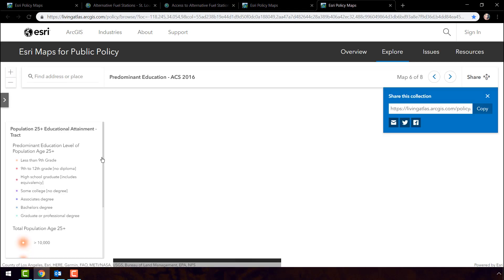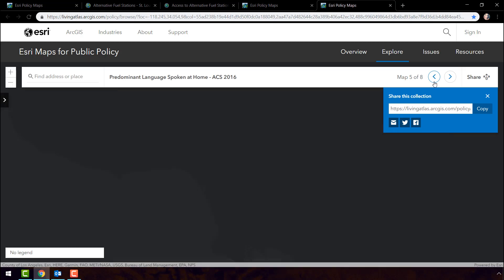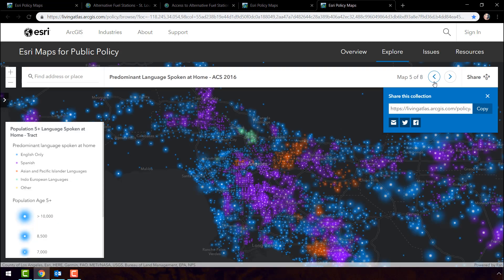Here we have a series of eight maps related to the population in Los Angeles, California. People can explore these maps to gain new insight into their city, such as the most common language spoken at home. The blue areas have mostly English-speaking households, whereas the purple areas are mostly Spanish-speaking. The red symbols represent Asian and Pacific Islander languages. People can share this out through a URL, Facebook, Twitter, or through email.